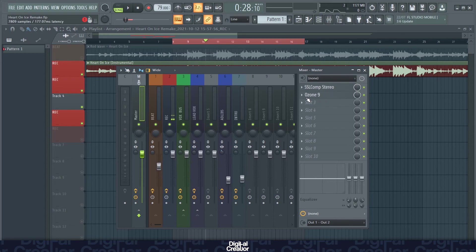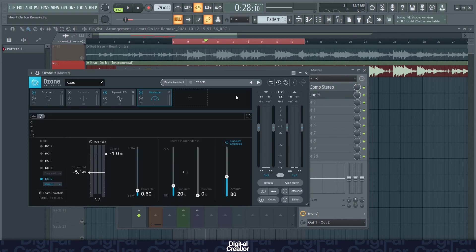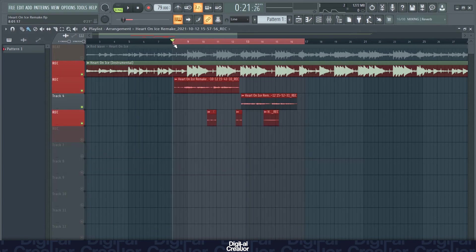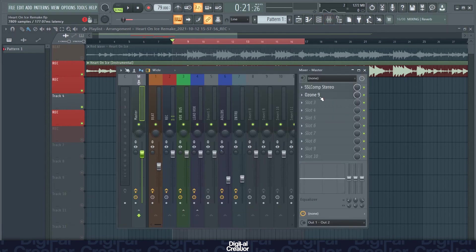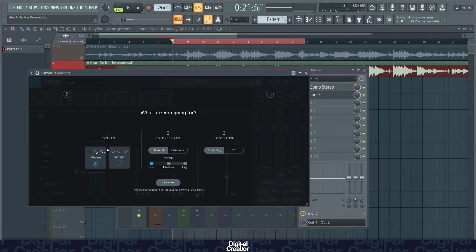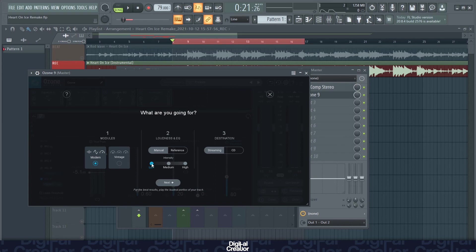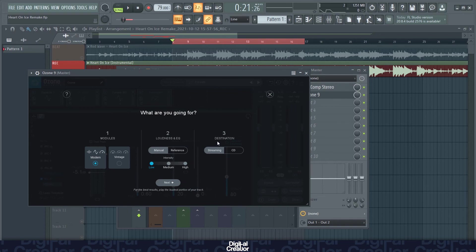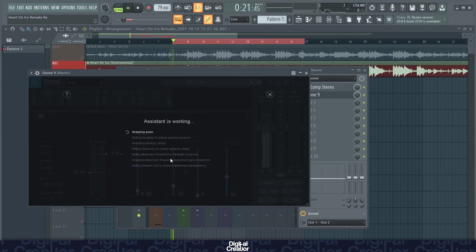So I usually use the master assistant. So I'll come through here to master assistant, select modern or vintage. I usually select modern. I usually select low as well here. Low is set, we'll set the target loudness to minus 14 LUFS, which is what most streaming platforms use. So I've set it to low and destination usually to streaming. So click next, then you just play your audio.